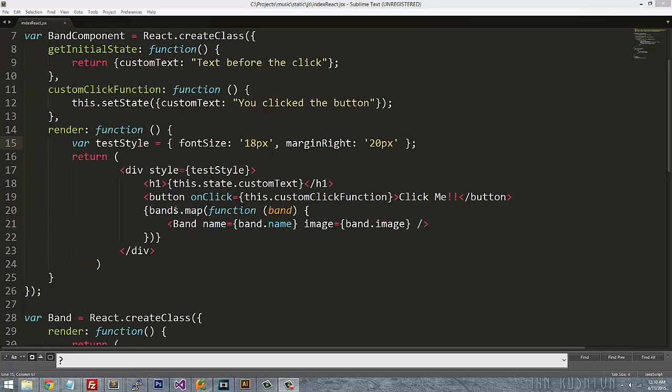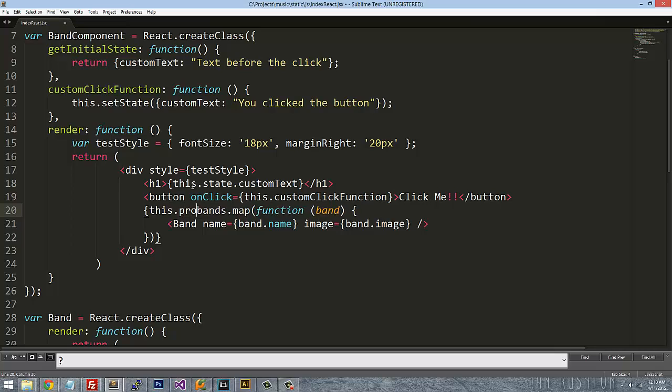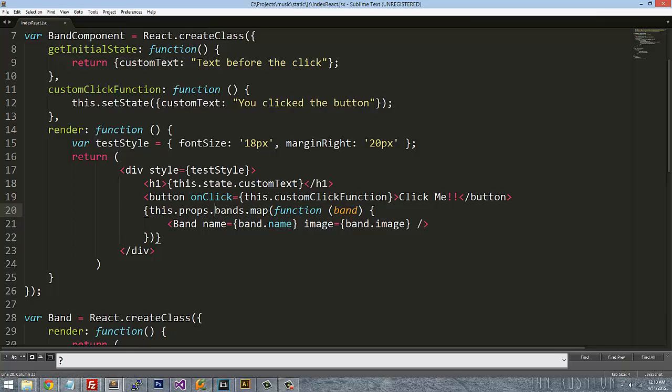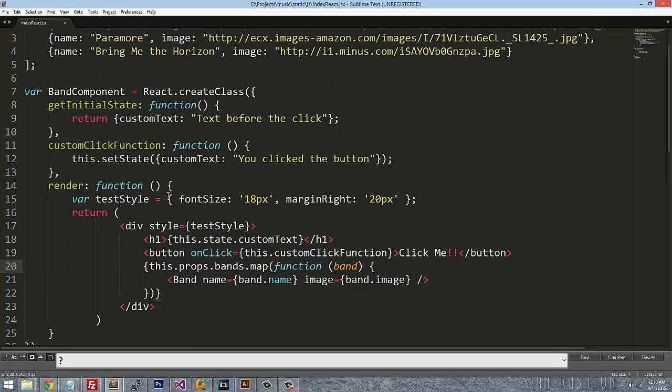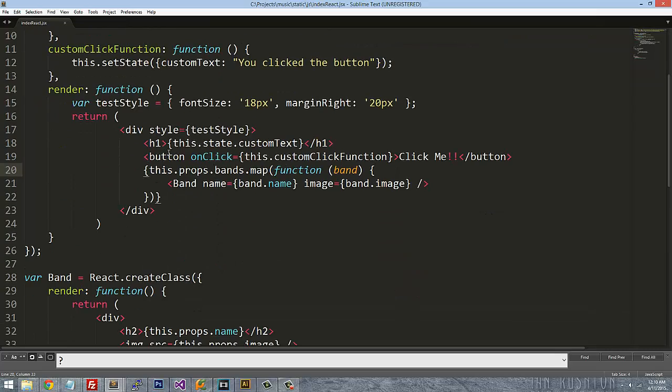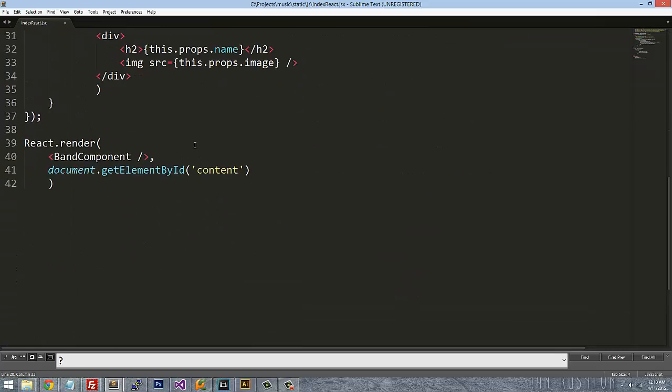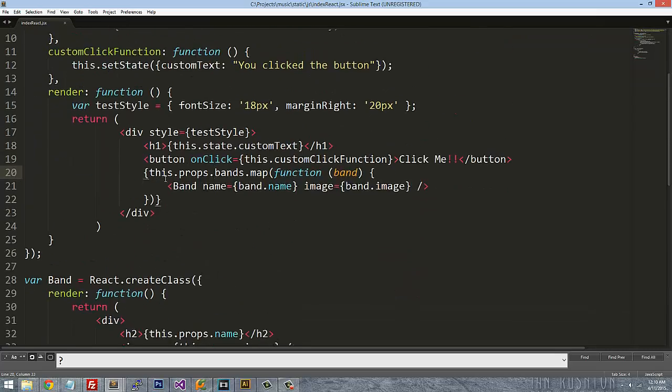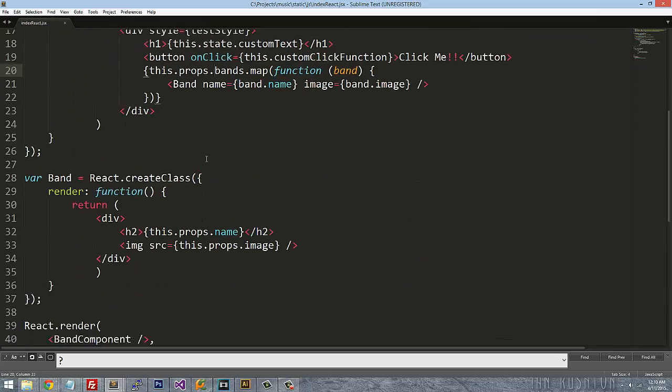In fact, this needs to say this.props.bands.map. And you're going to notice that right now that would actually give you a null reference error because there is no props. And in order to actually get the data to the band component, what we need to do is we need to give it a variable just like we did with the band. We're going to say bands equals bands.